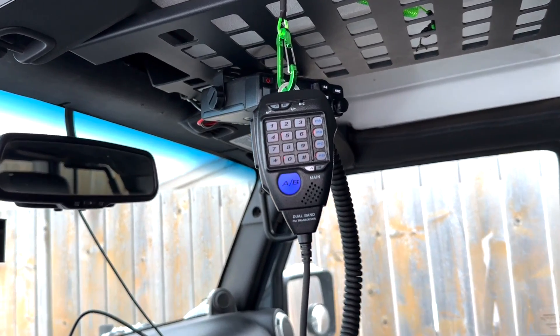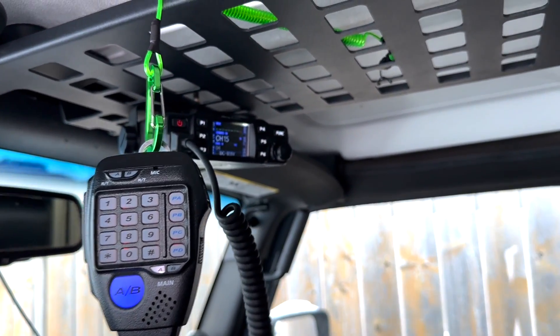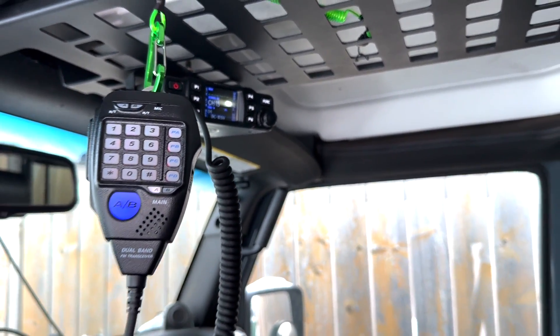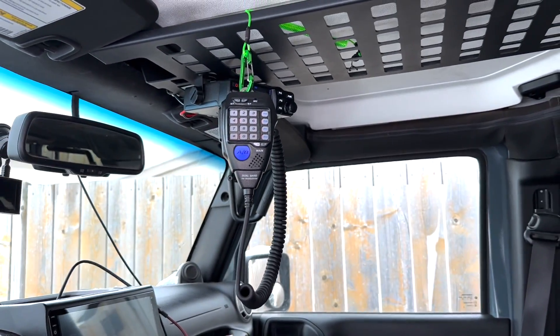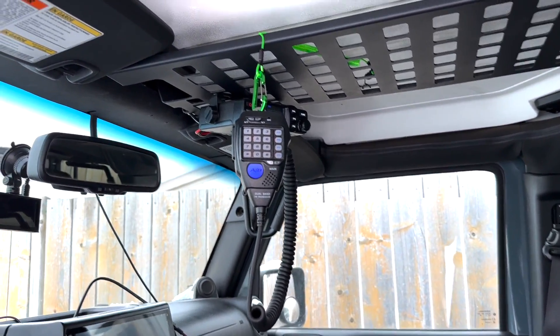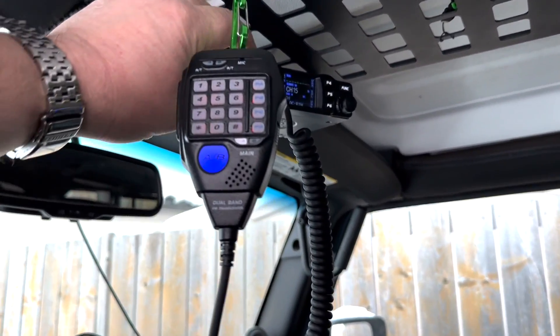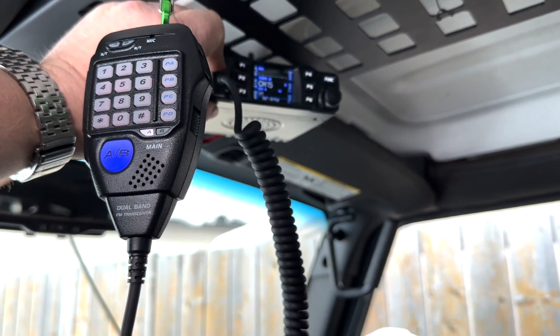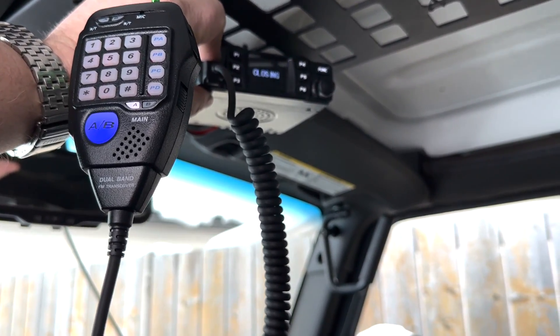There you have it. I plugged the microphone back in, the radio is good to go for some off-road and travel adventures. I hope you guys enjoyed the video. If you have any questions or comments, post below. Otherwise I'll see you guys in the next one. Thanks a lot for watching.